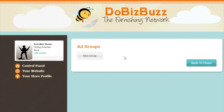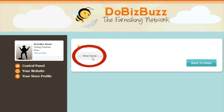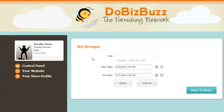To post an ad, click where it says new group and choose a name for the ad as well as how long you would like this ad to run. For example, if you are putting up a holiday special, you could title it holiday special ad.